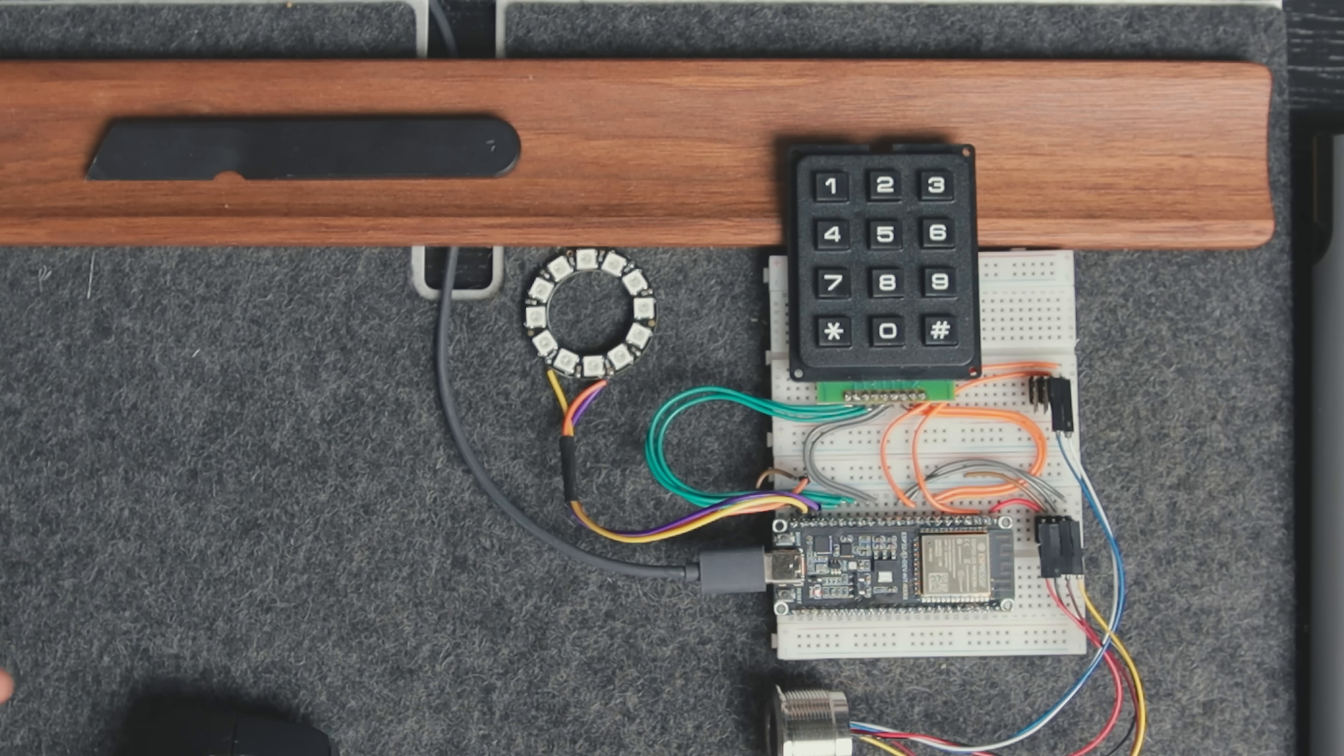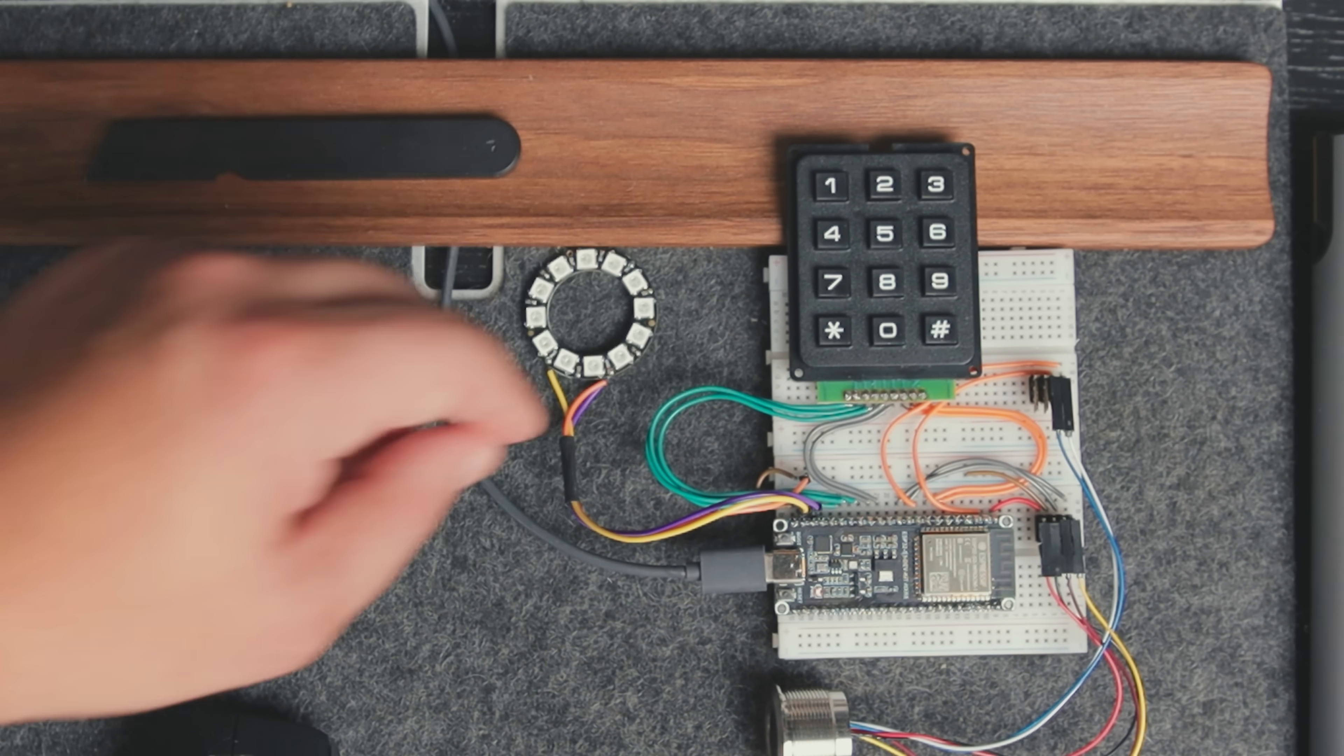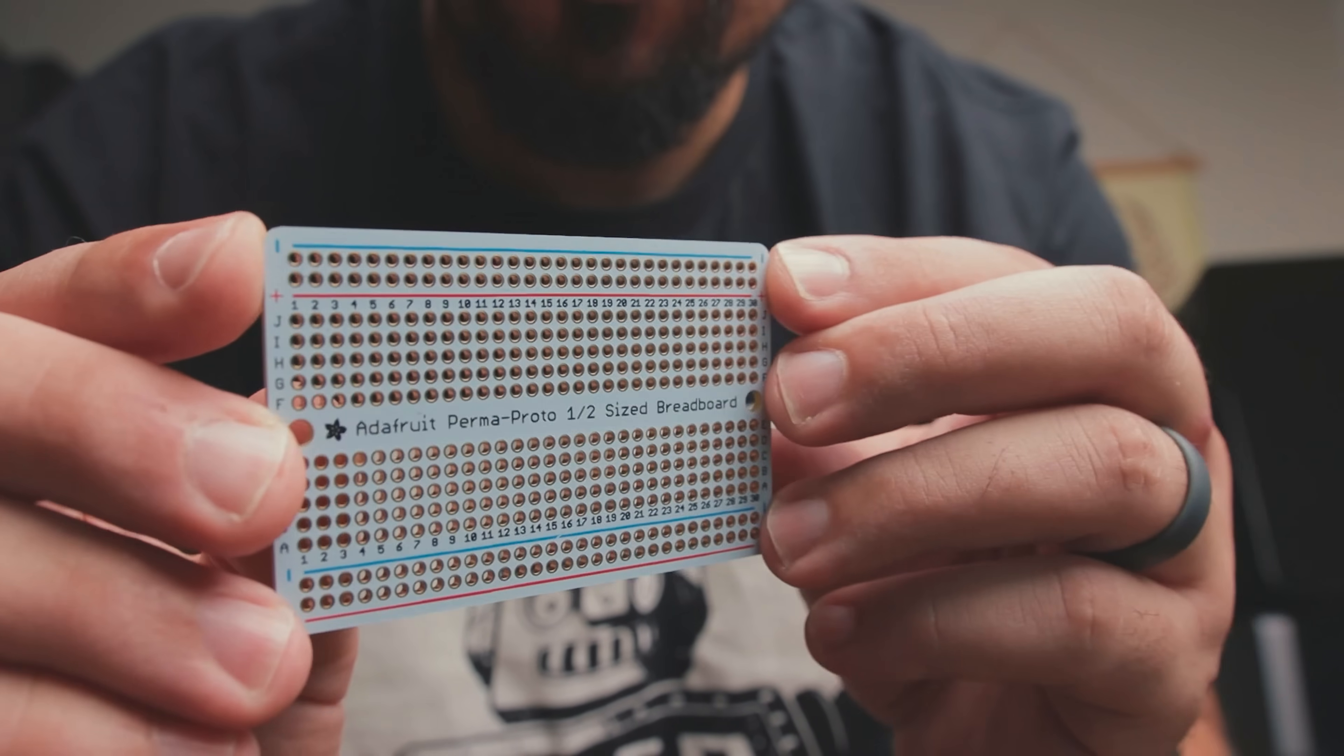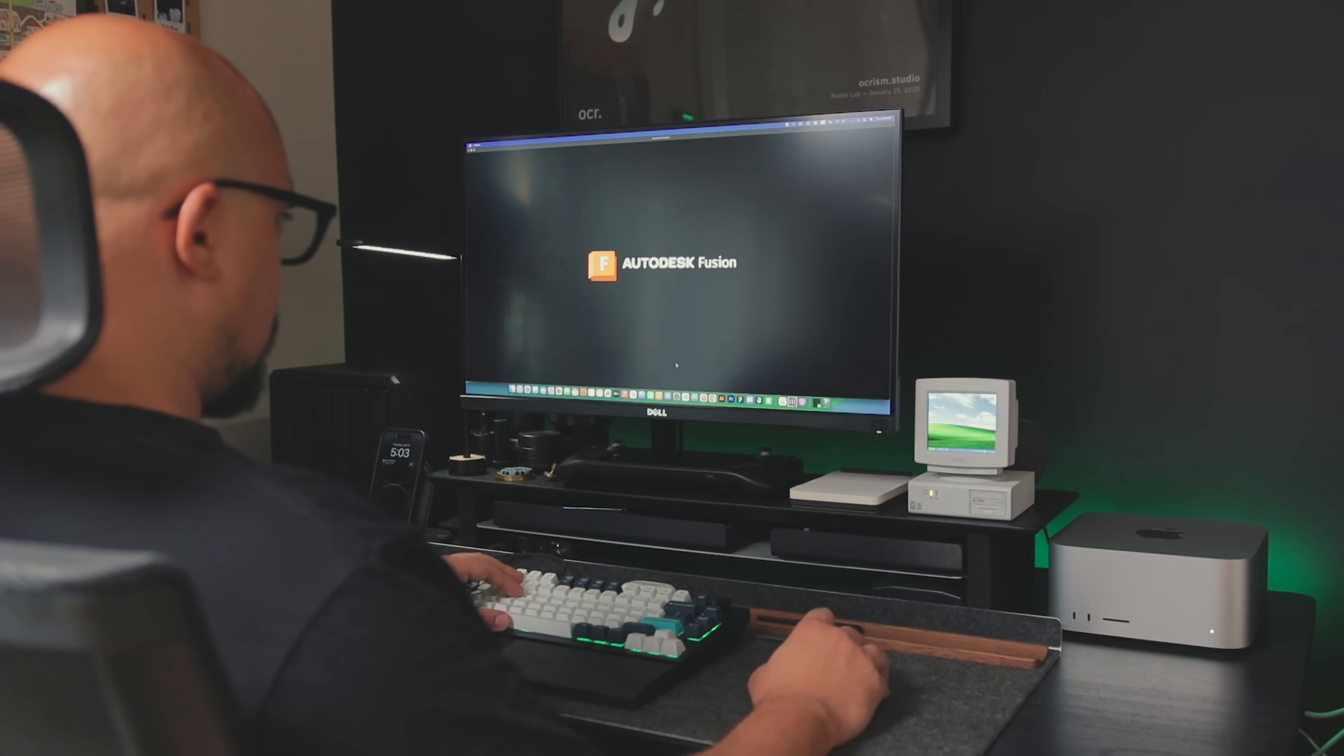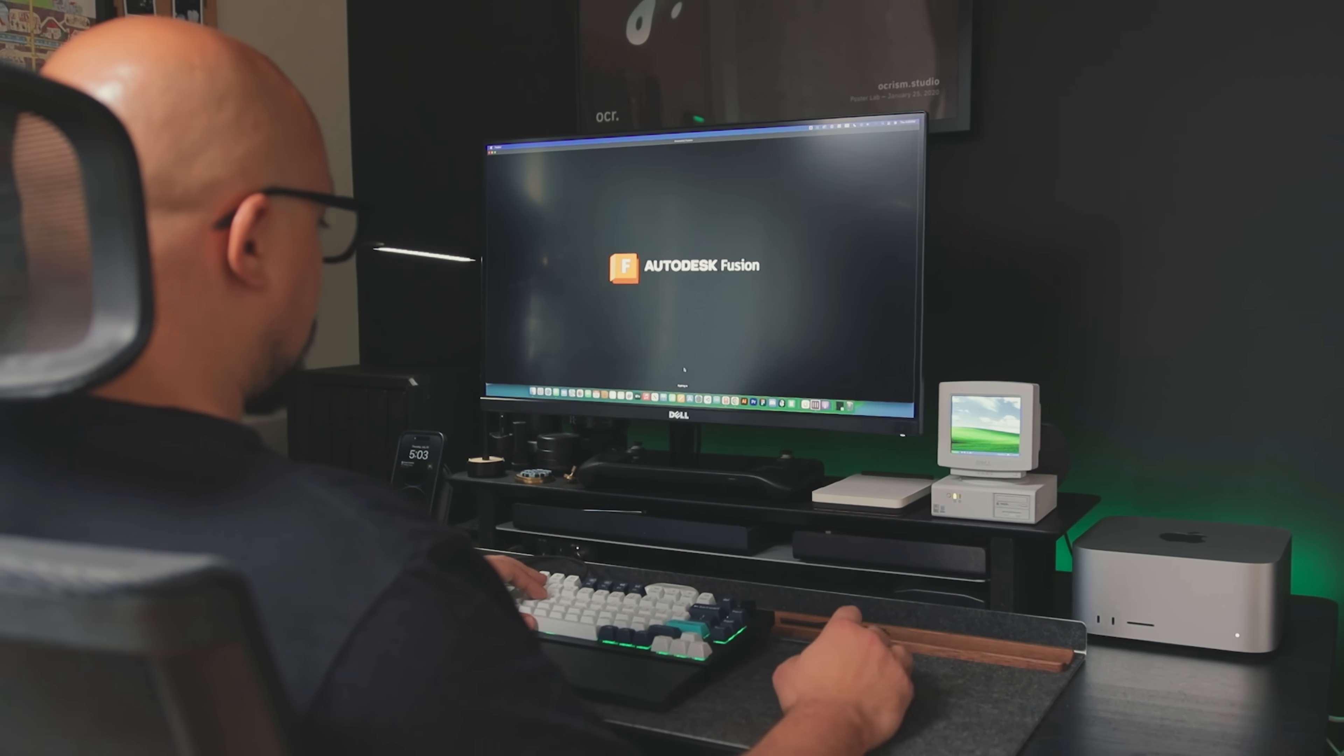At this point we have a functioning prototype, and we could stop here and solder everything to a protoboard, but I want to have a more polished look. So next we'll be making a custom PCB to have more control over the overall form and aesthetics.